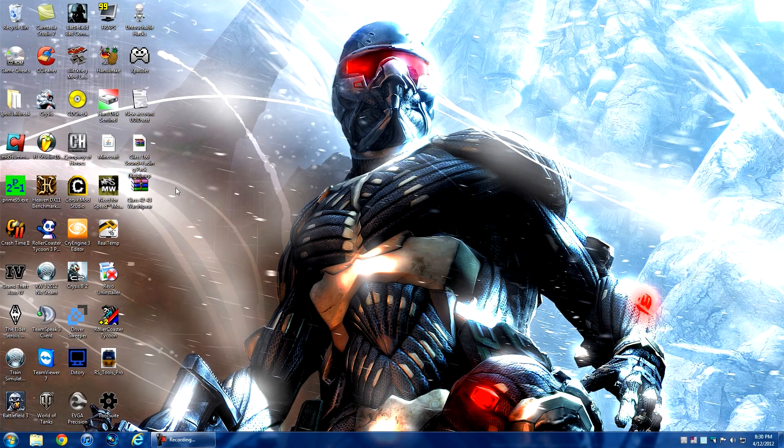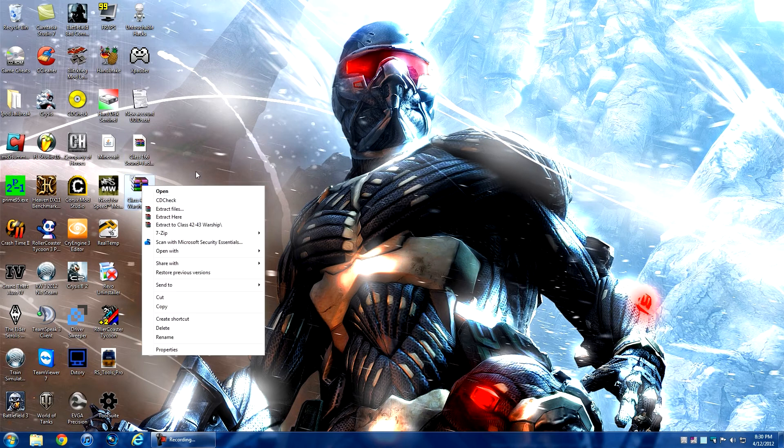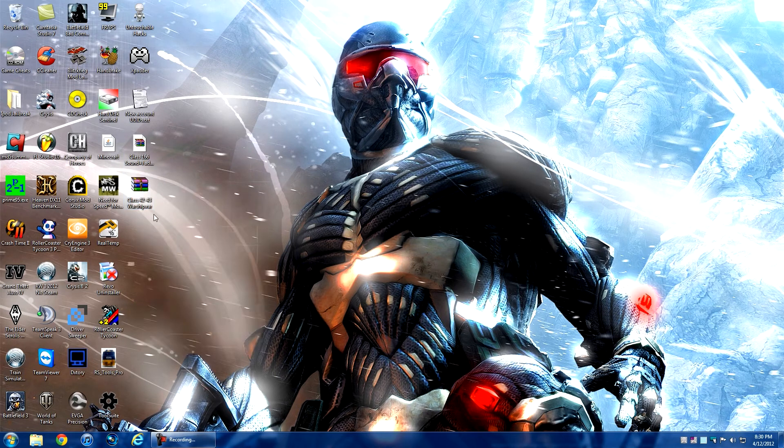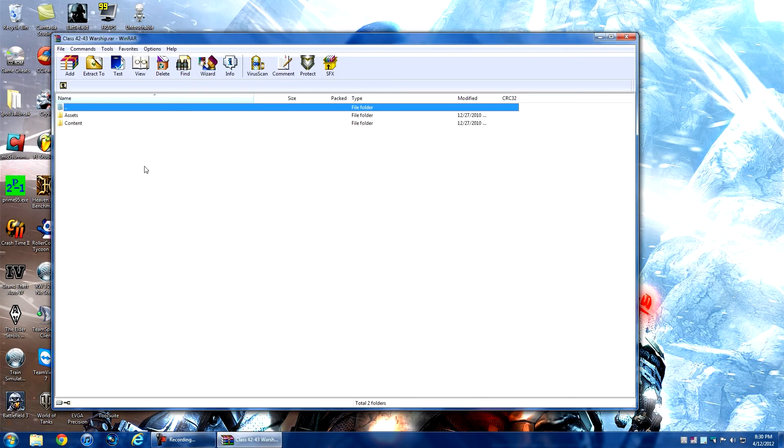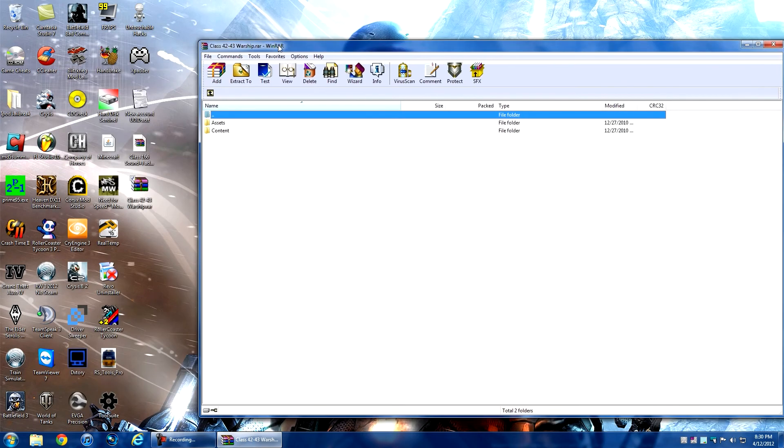Next, you've got the actual files. These may come in a RAR archive, or in some cases you'll get the files themselves. When you open them up, you get two or sometimes three folders - in this case, I've got Assets and Content.